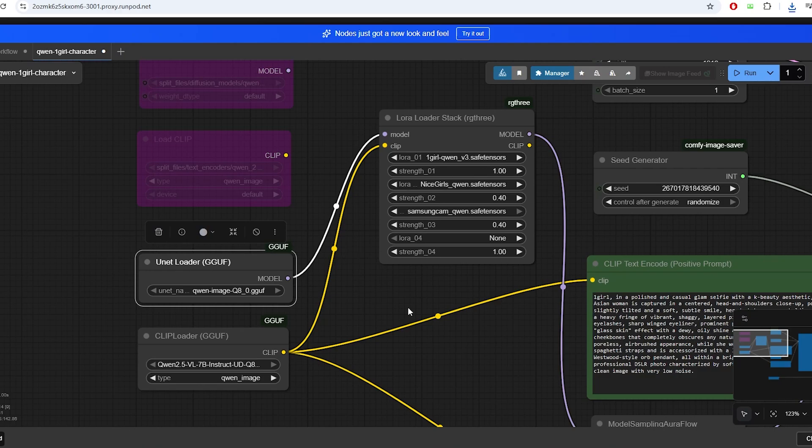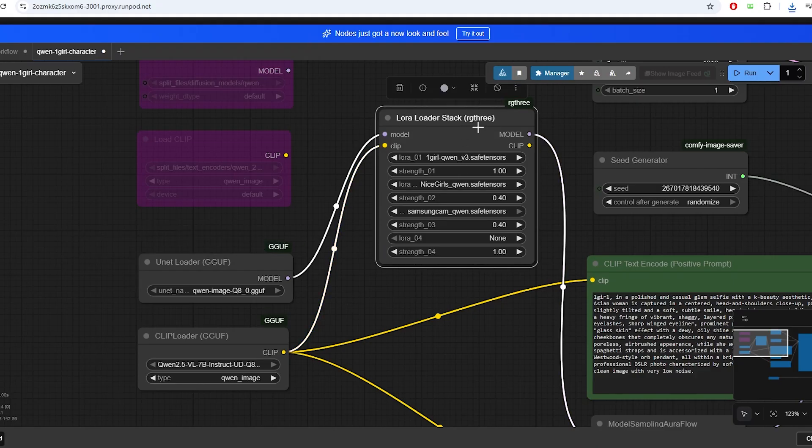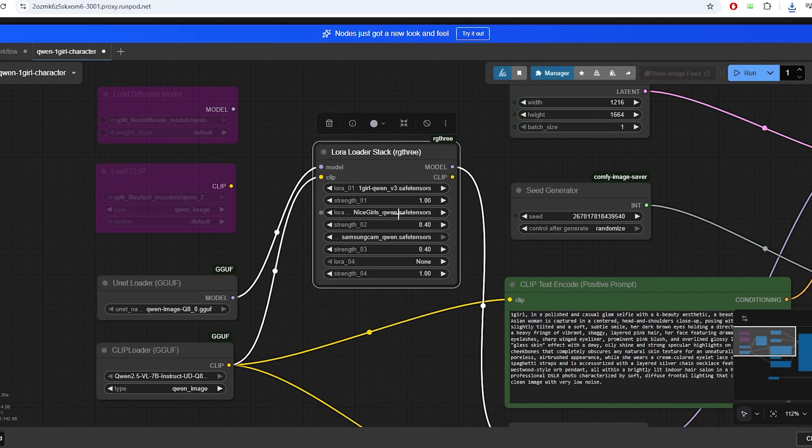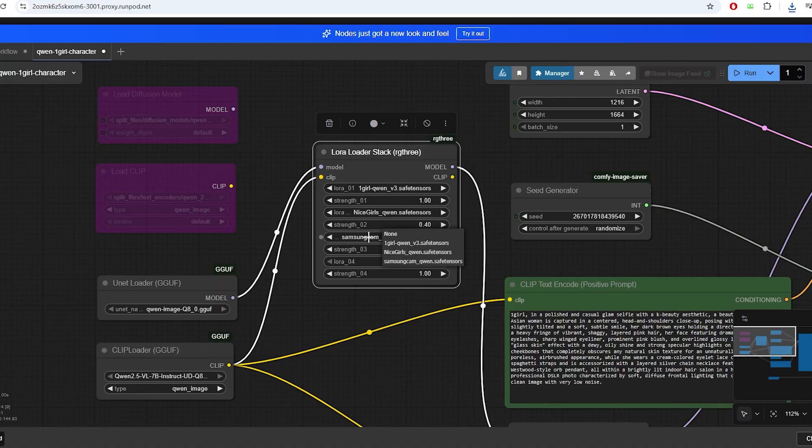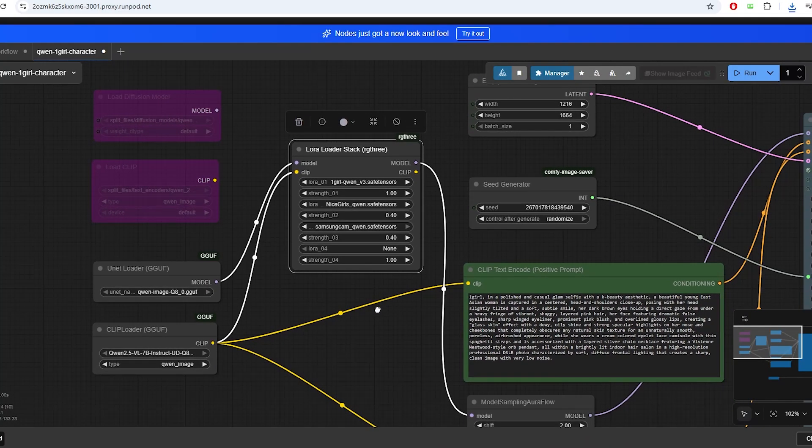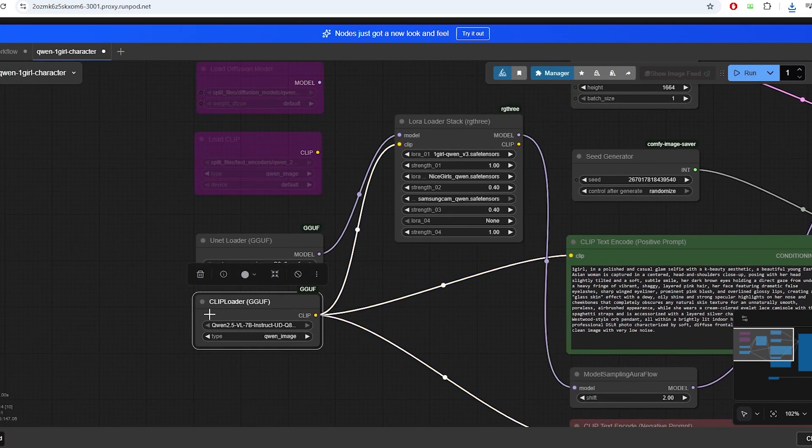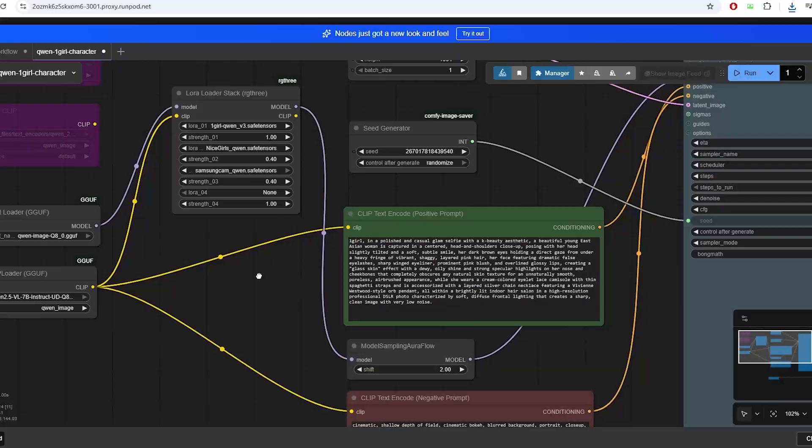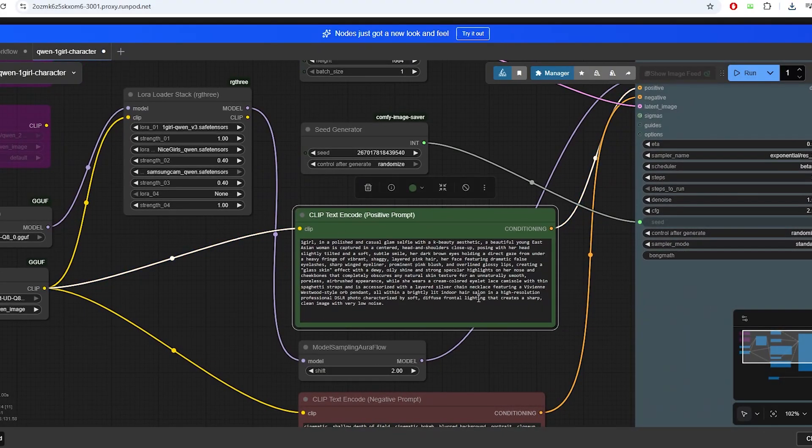It reduces file size and memory usage with minimal quality loss compared to the base model. The base model is then connected to the LoRa Loader Stack node, which applies all the additional style models, like the one girl Quinn version 3 model, the nice girls LoRa model, and the Samsung cam LoRa model. The workflow then loads the text encoder model, which is the model for understanding and embedding our text prompts. There is also a section for prompting, which includes both the positive and negative prompts. Overall, this is a very simple workflow.